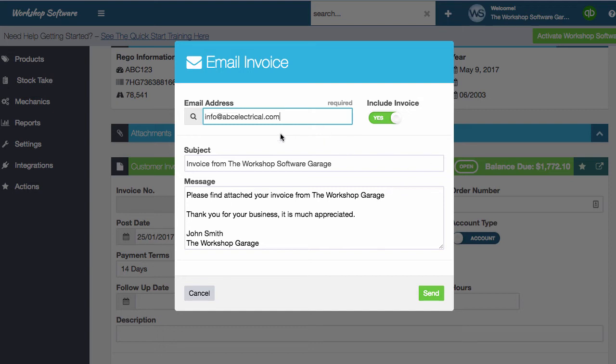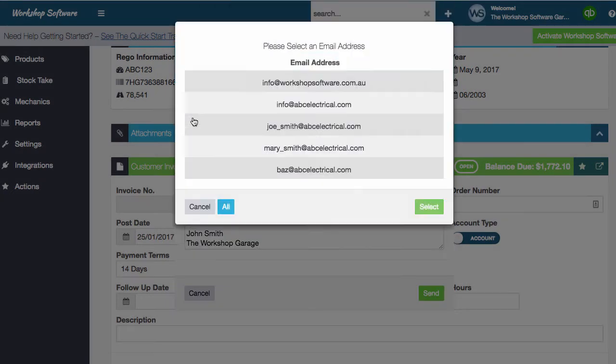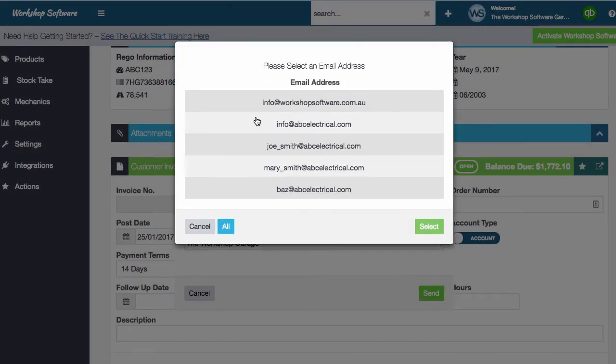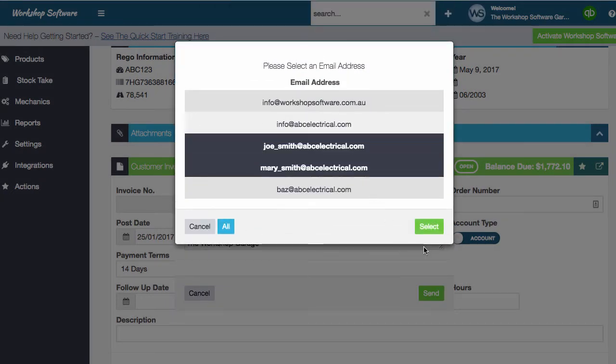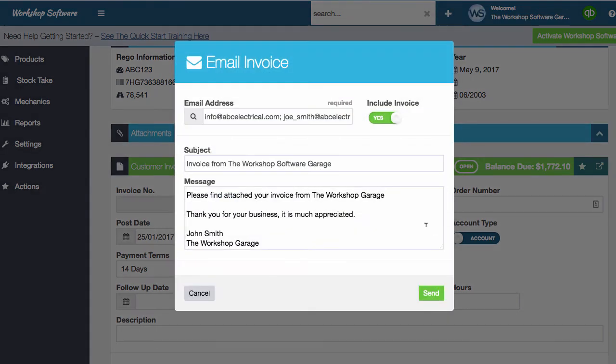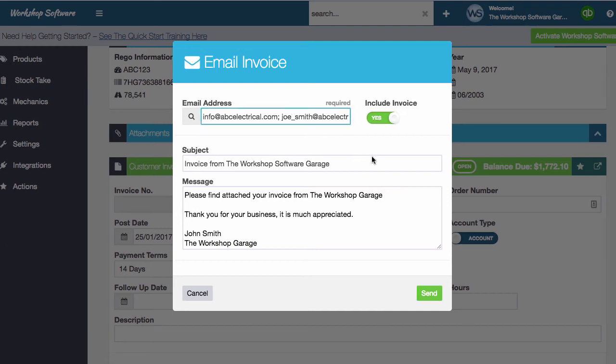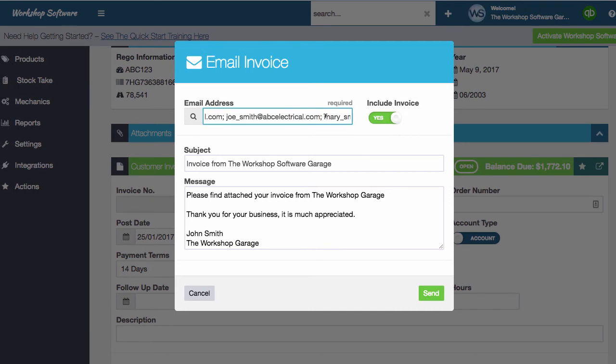But let's say we wanted to add an additional email address. I can now click the magnifying glass and say I want to send it to Joe, and I also want to send it to Mary. I can click on those two particular email addresses, go select, and it will actually add in Joe and Mary in here as well.